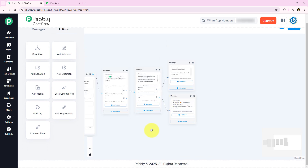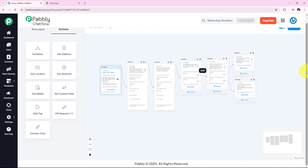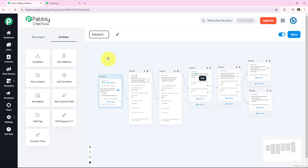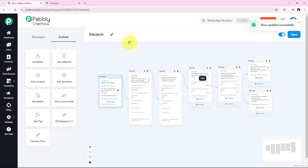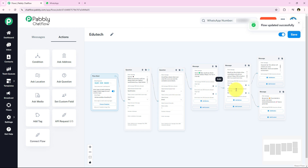To complete this flow, I am giving it a name — 'edutech'. I have successfully renamed it. After renaming, I am clicking Save. Keep in mind that you also have to set the flow as active, and then click Save. The flow has been successfully saved.